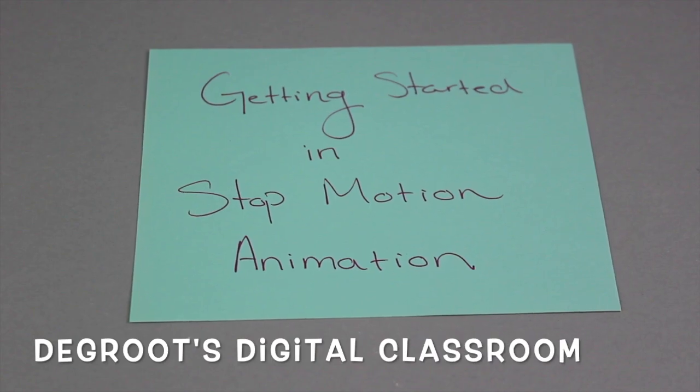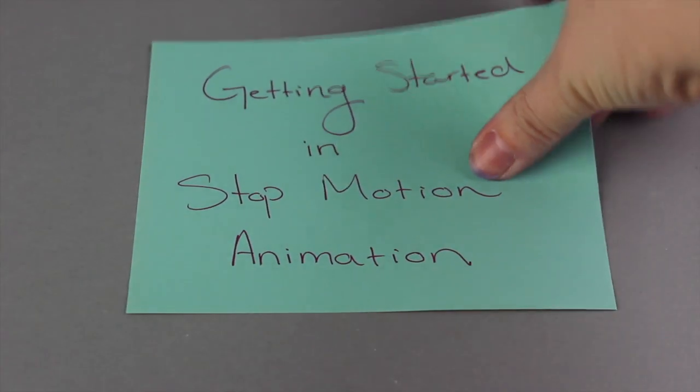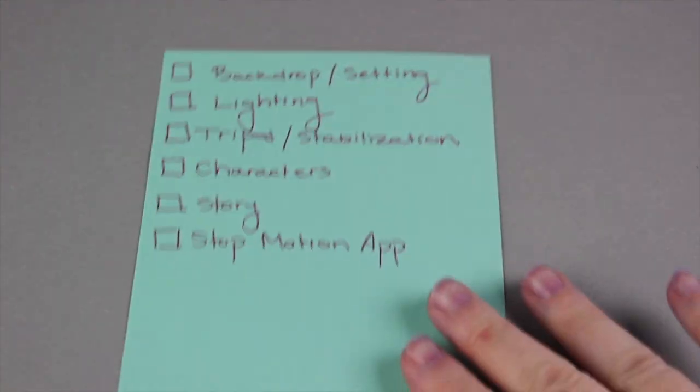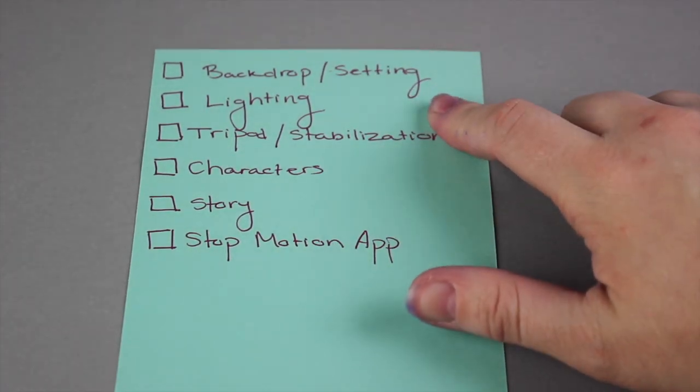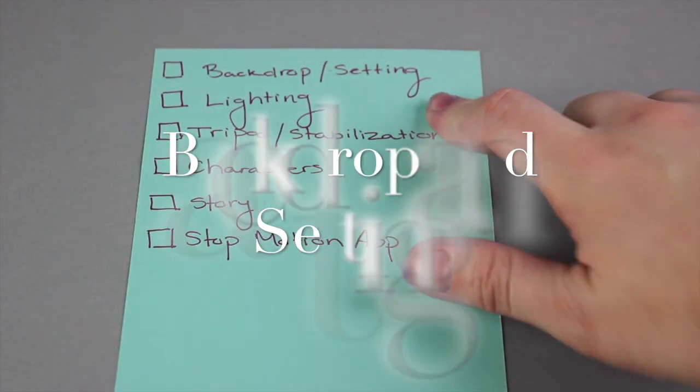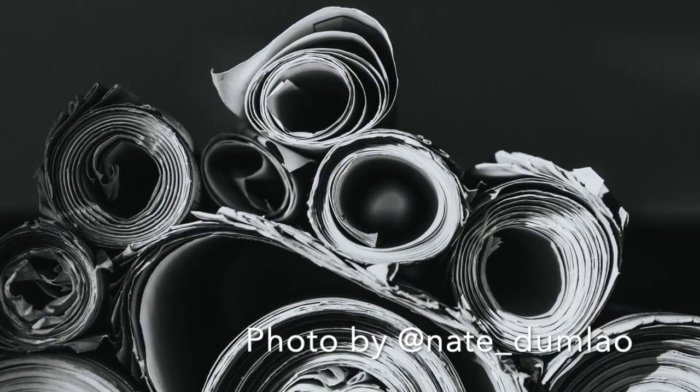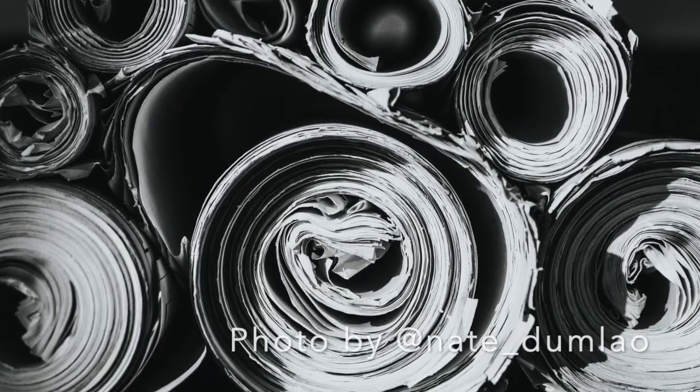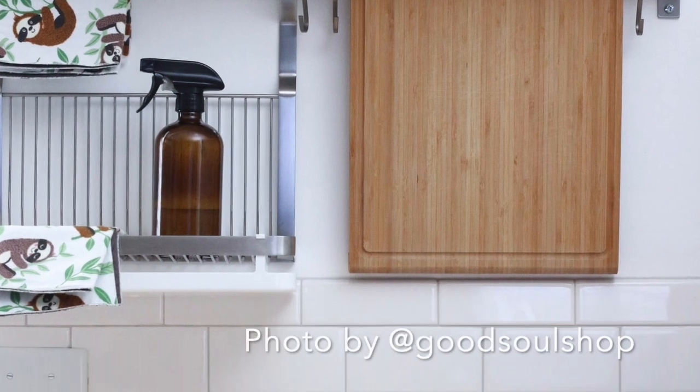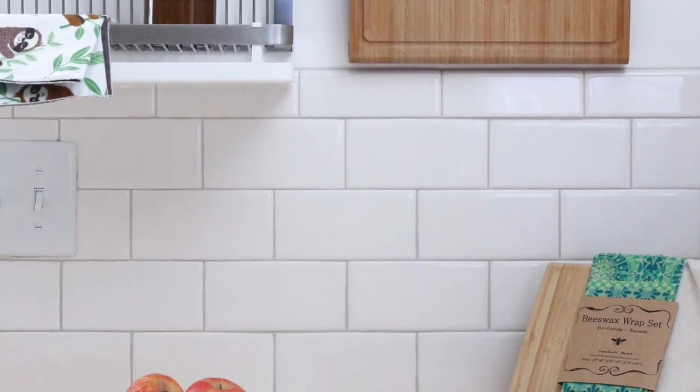So we are going to be creating a stop motion animation. Some of the things that you are going to need are backdrop and setting. I'm going to be using a rolled out piece of paper. You can also use literally just the wall and the floor. You can use the kitchen counter where it meets the wall.